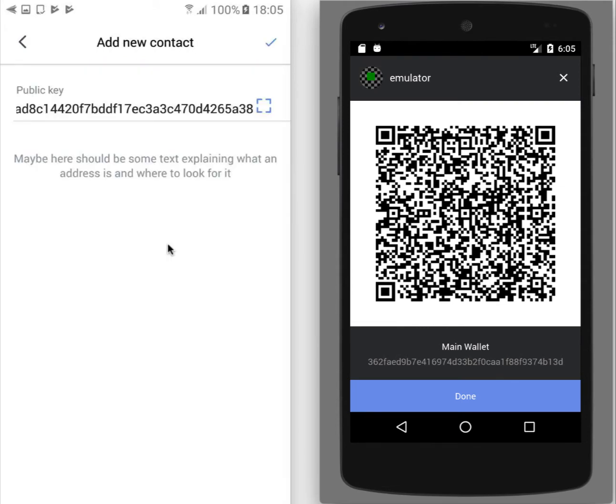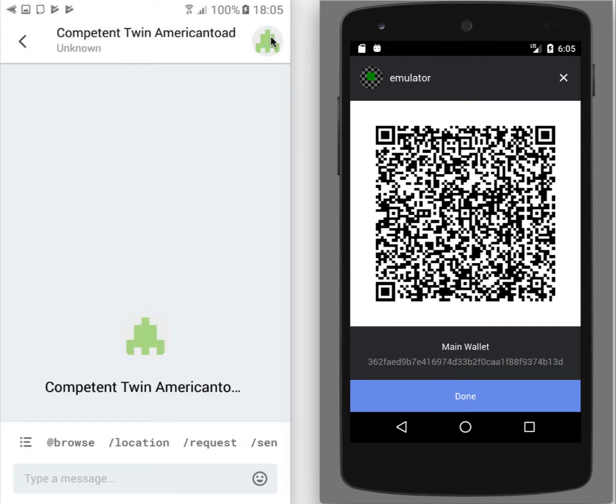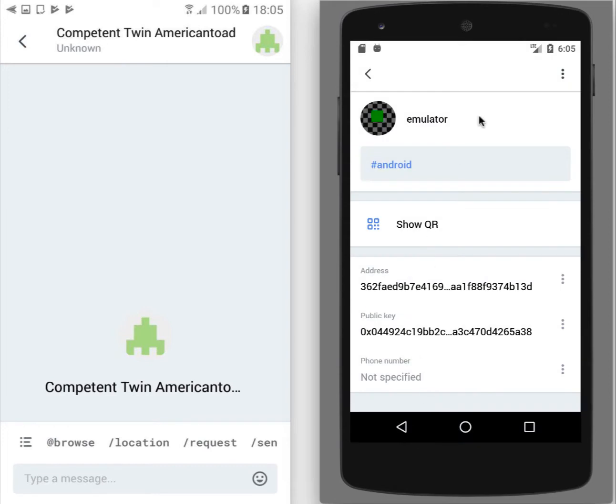You can see that the public key is inserted and to add a contact I need to tap on this checkmark. So we have added a contact and we see that one-to-one chat is opened with some strange username. Strange is because our user has completely other name emulator and here I have three words.